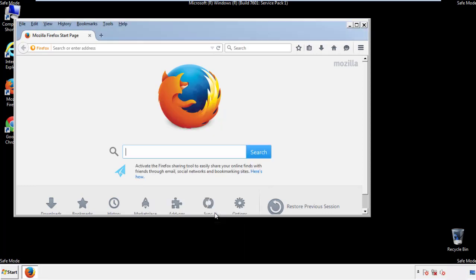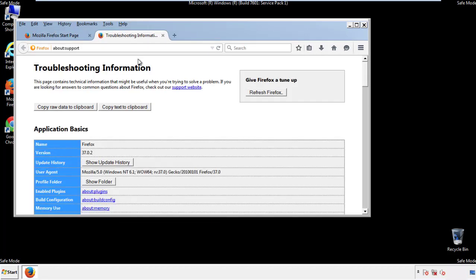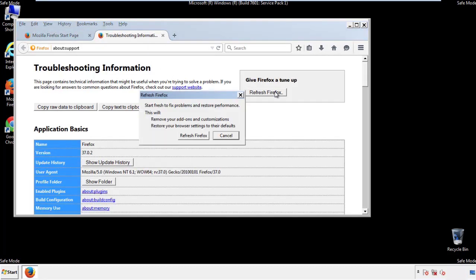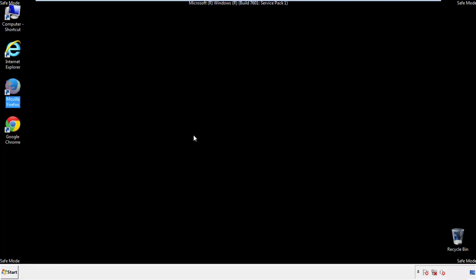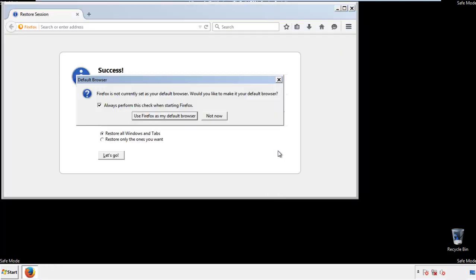Now we'll reset the browser. Choose troubleshooting information, and refresh browser. Finish. And we're done. Just get rid of this.